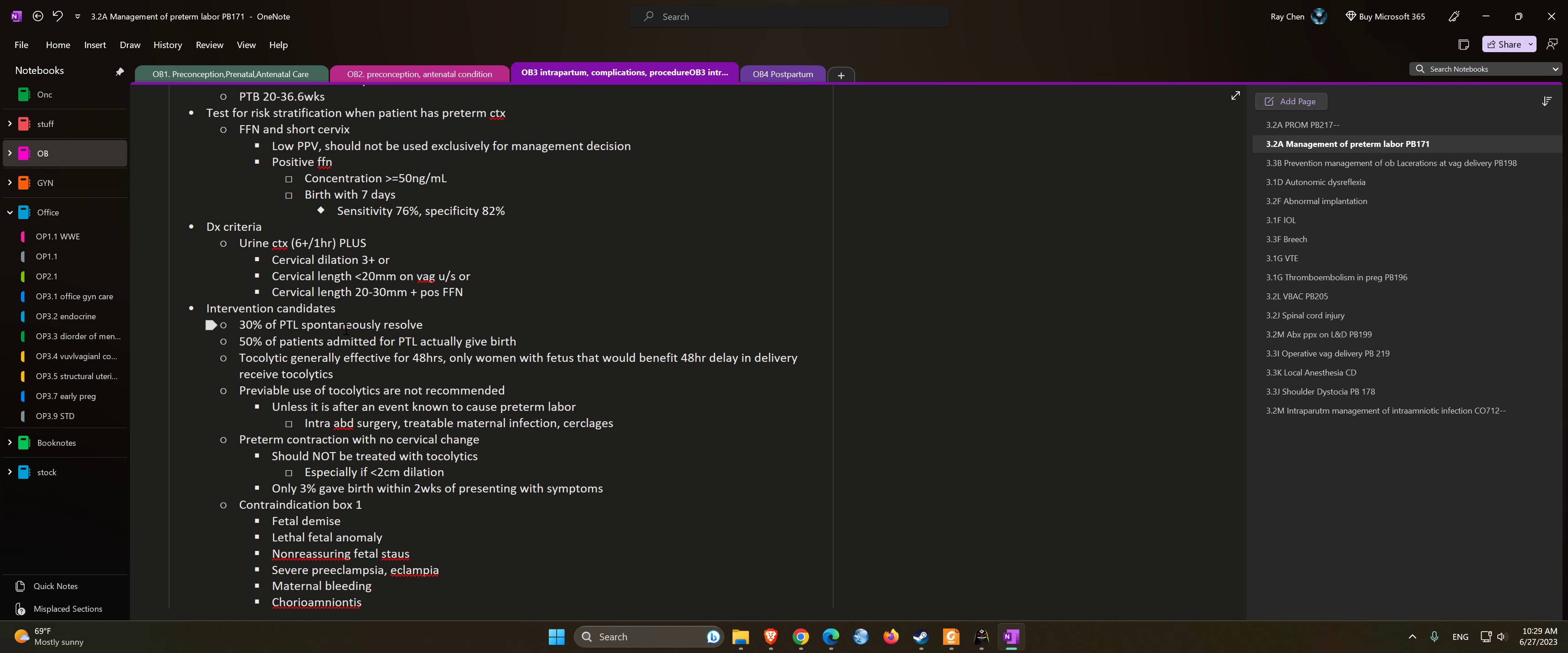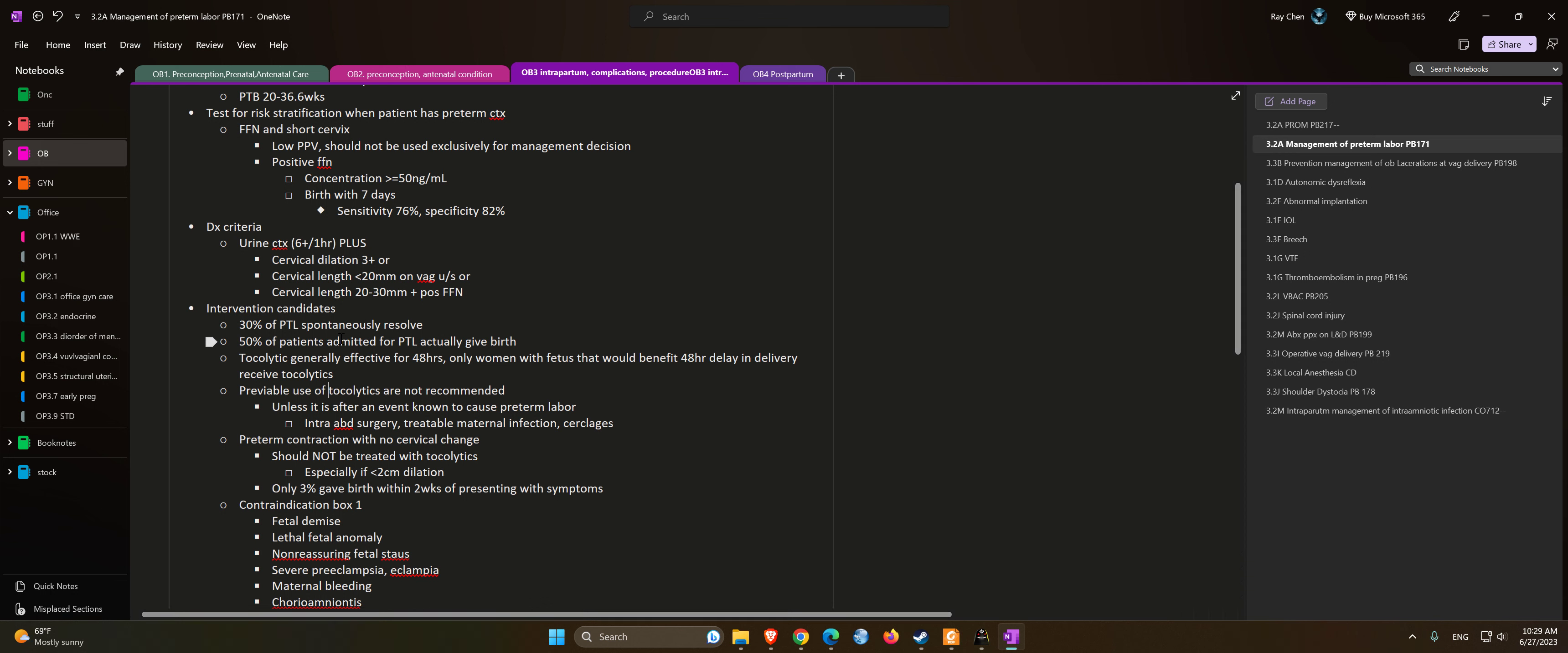Preterm contractions with no cervical dilation should not be treated with tocolytics, especially if the dilation is less than 2 centimeters. Only 3% gave birth within two weeks of presenting with symptoms.